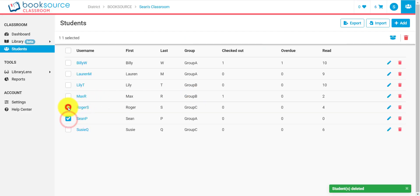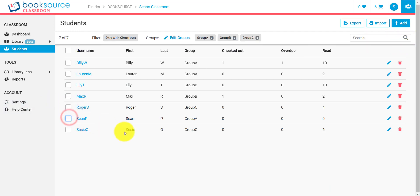You can select multiple students as well and delete them in bulk. This is especially helpful if it's the end of the year and you're just trying to clear out your classroom for the next year.